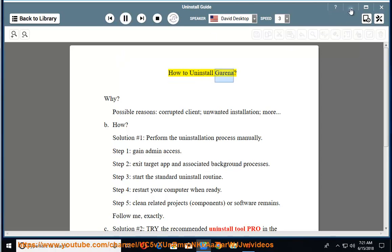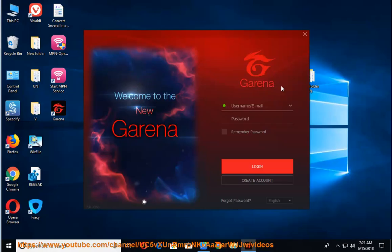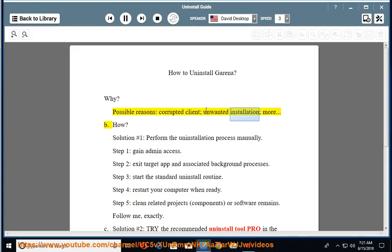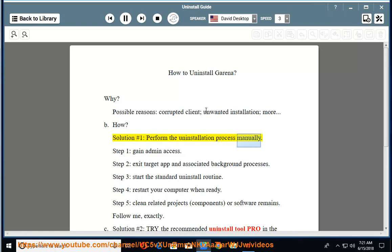How to Uninstall Garena? Why? Possible reasons: corrupted client, unwanted installation, and more. B. How? Solution number 1: Perform the uninstallation process manually.